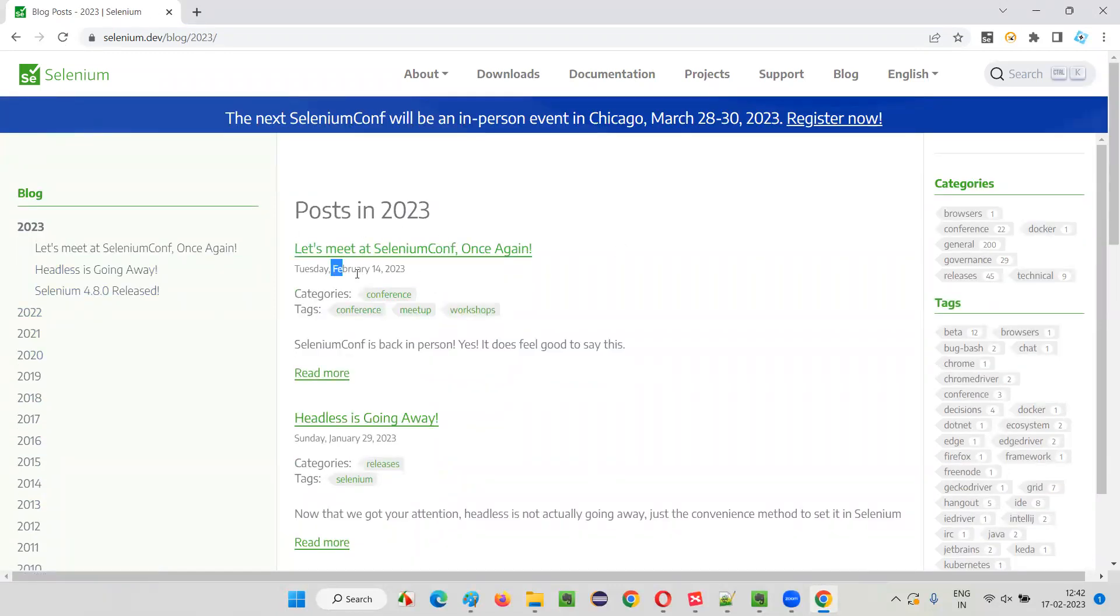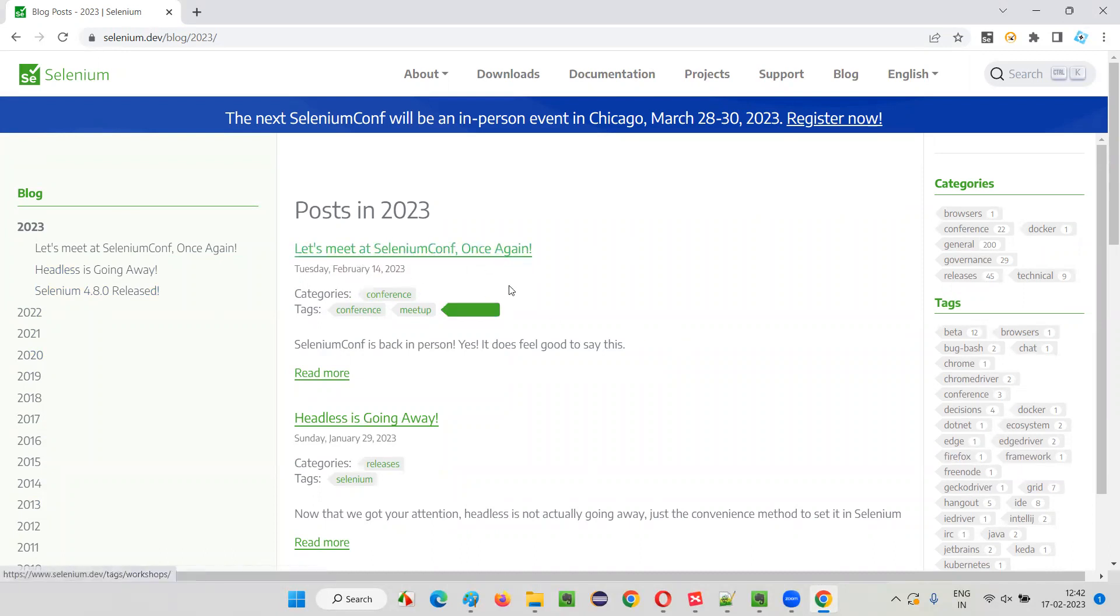So this update came February 14, 2023 - they're announcing the Selenium conference, which happens yearly or something. Let's meet at Selenium conference once again.